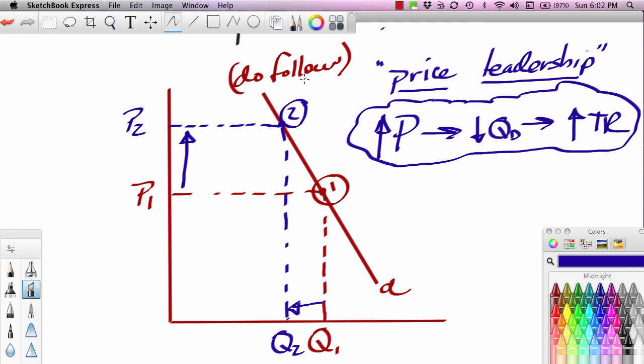GM's price leadership ended in the 80s. A number of things changed that dynamic, one of which was GM began to lose market share to the Japanese — companies like Toyota and Honda — causing major structural changes in the U.S. automobile industry. Chrysler also began very aggressive marketing in the early 80s under Lee Iacocca, one of the first companies to offer rebates — $1,000 or $1,500 off sticker price — and financing incentives. This destabilized the price leadership relationship.